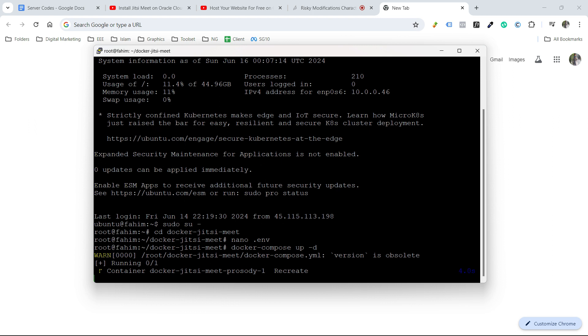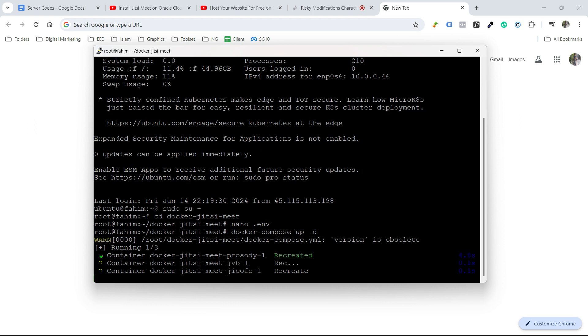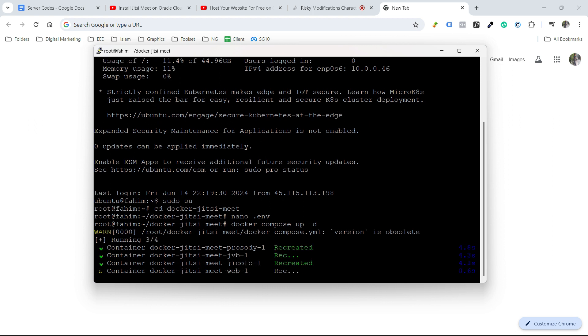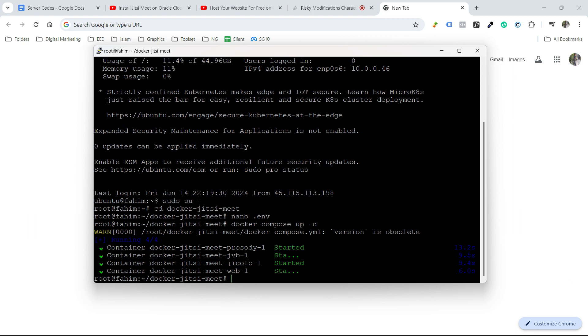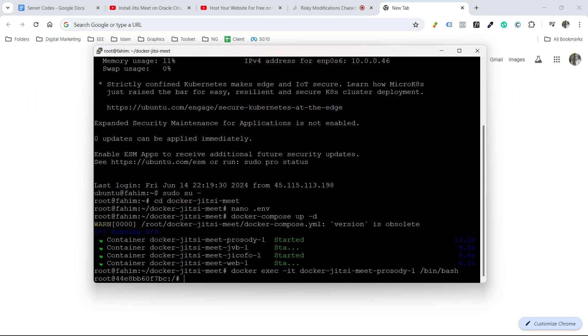It will recreate all of our containers. It will take some time. Now the next code will be this one. I will provide the link to all of these codes in the description box. Make sure you check it out. And now we'll have to add users to our Jitsi Meet.